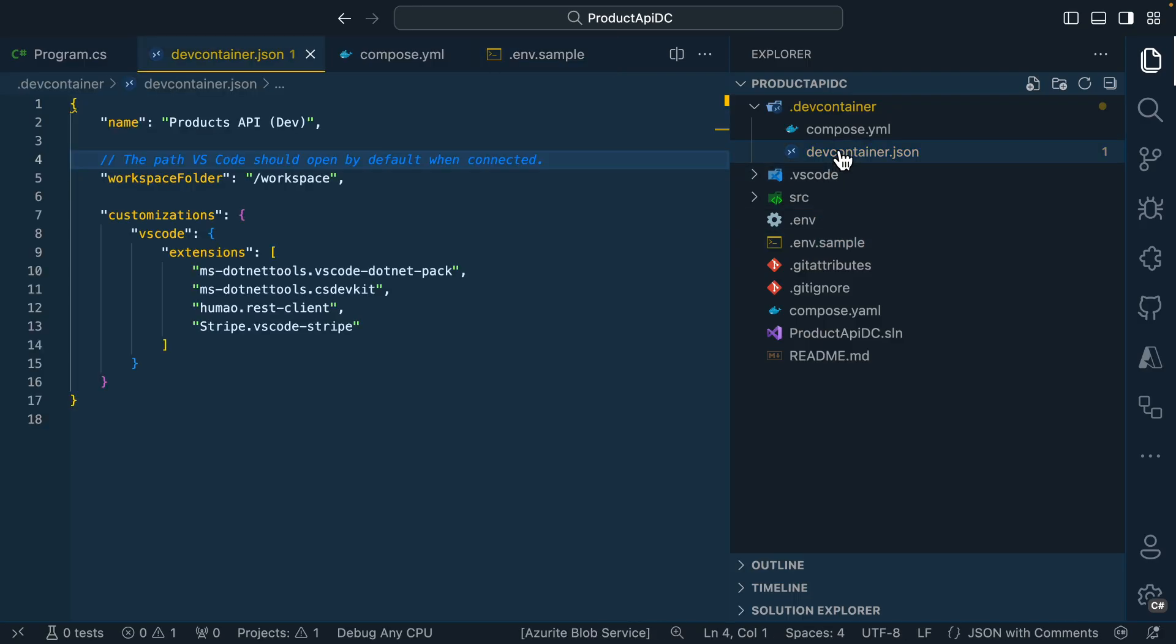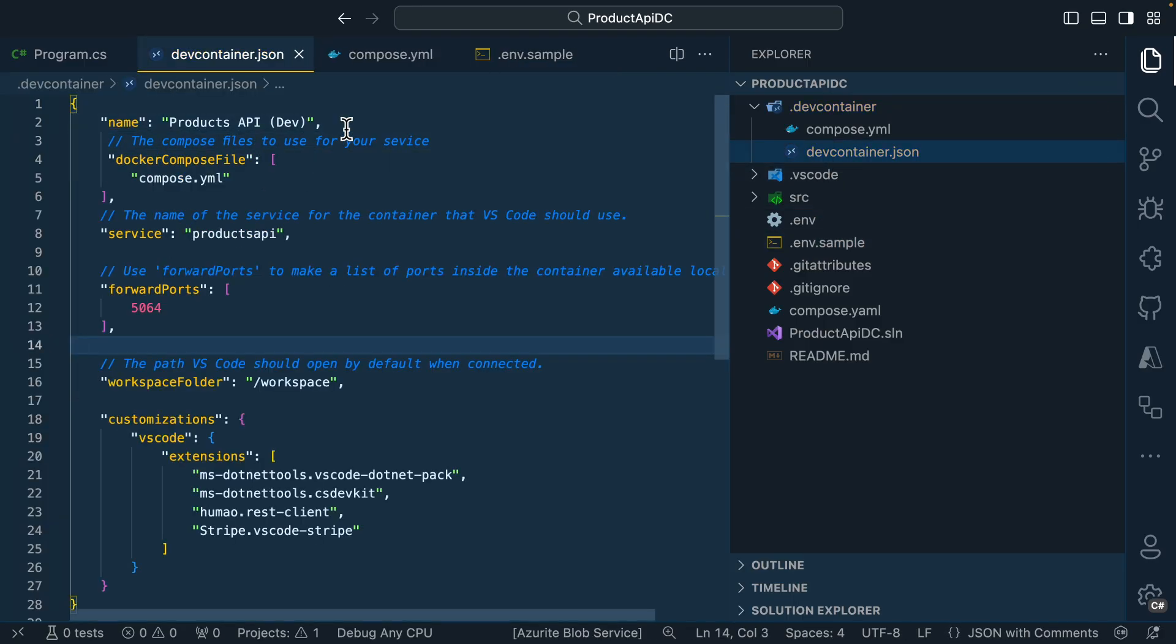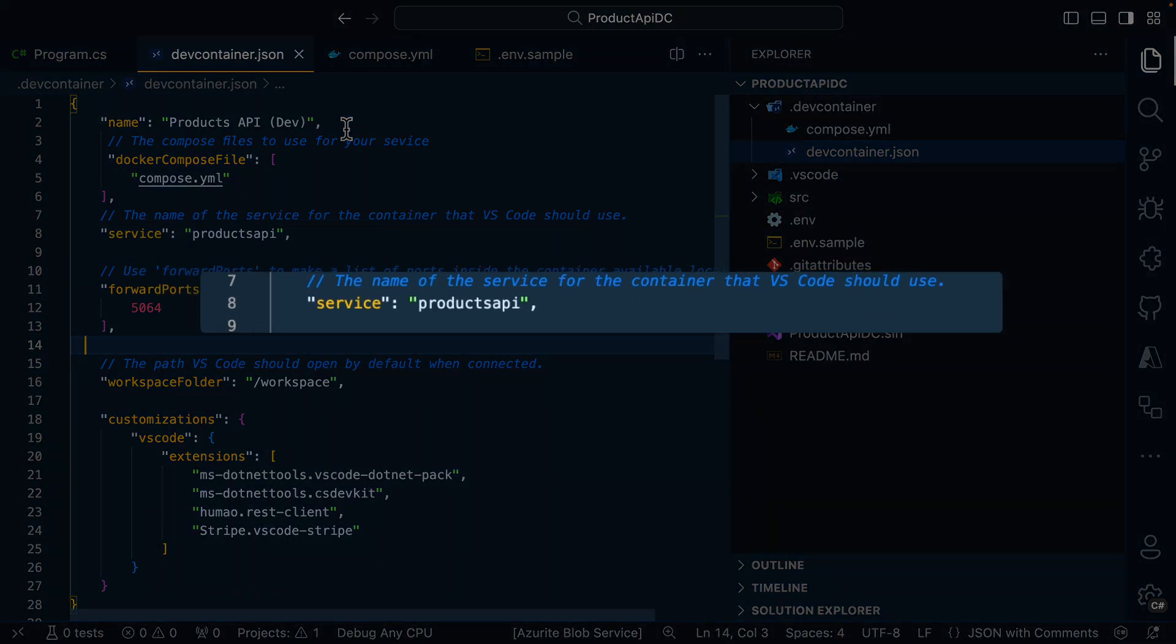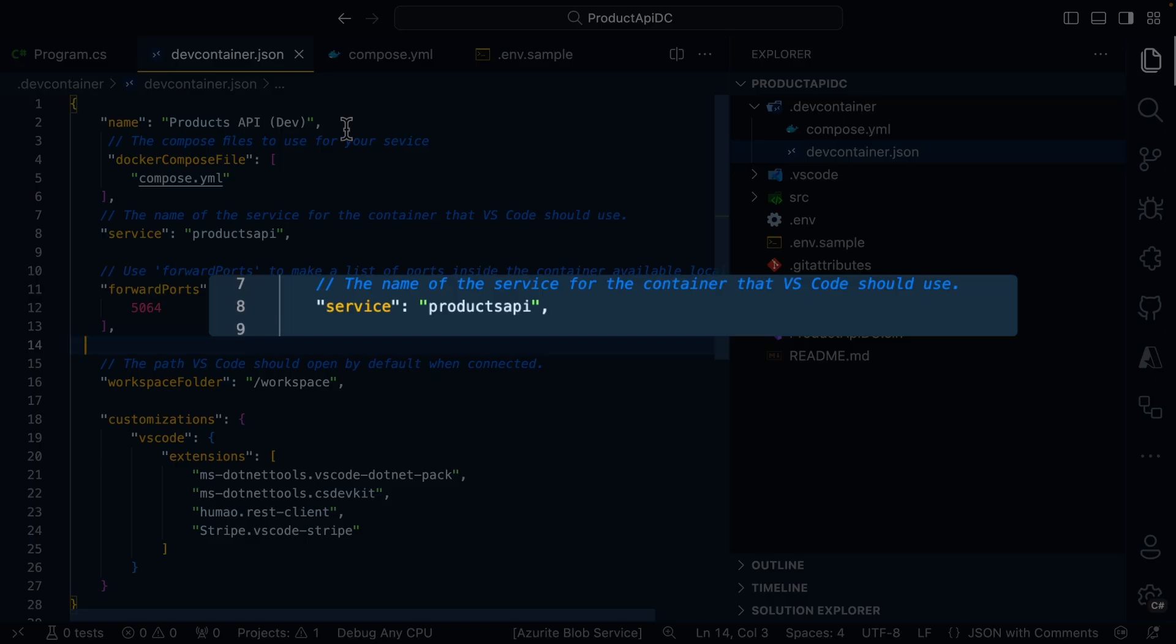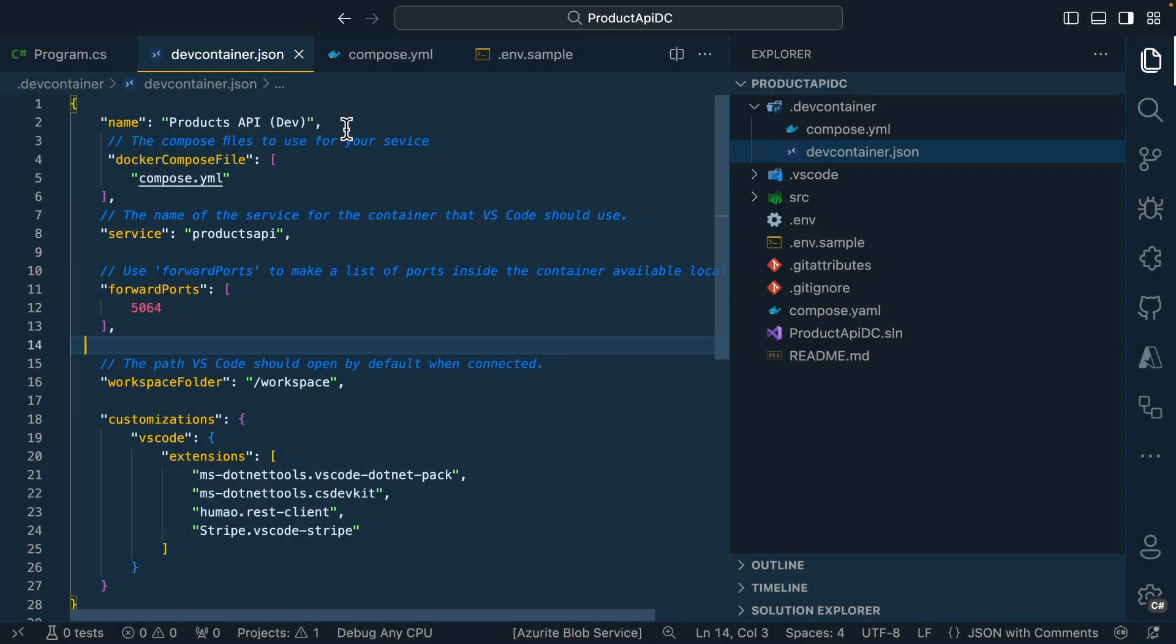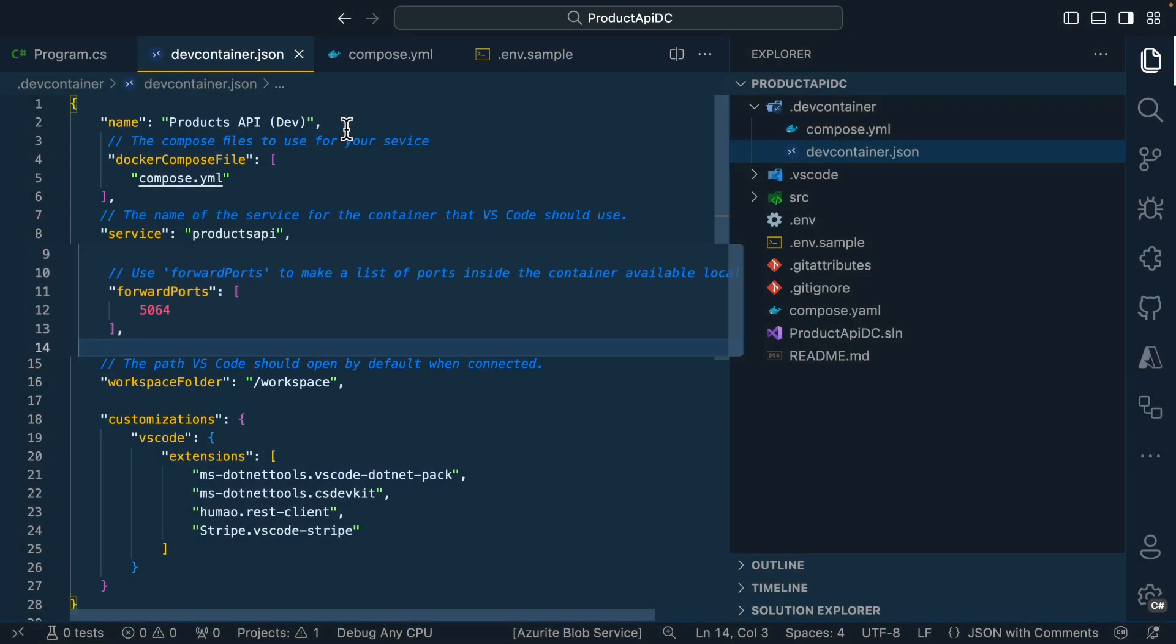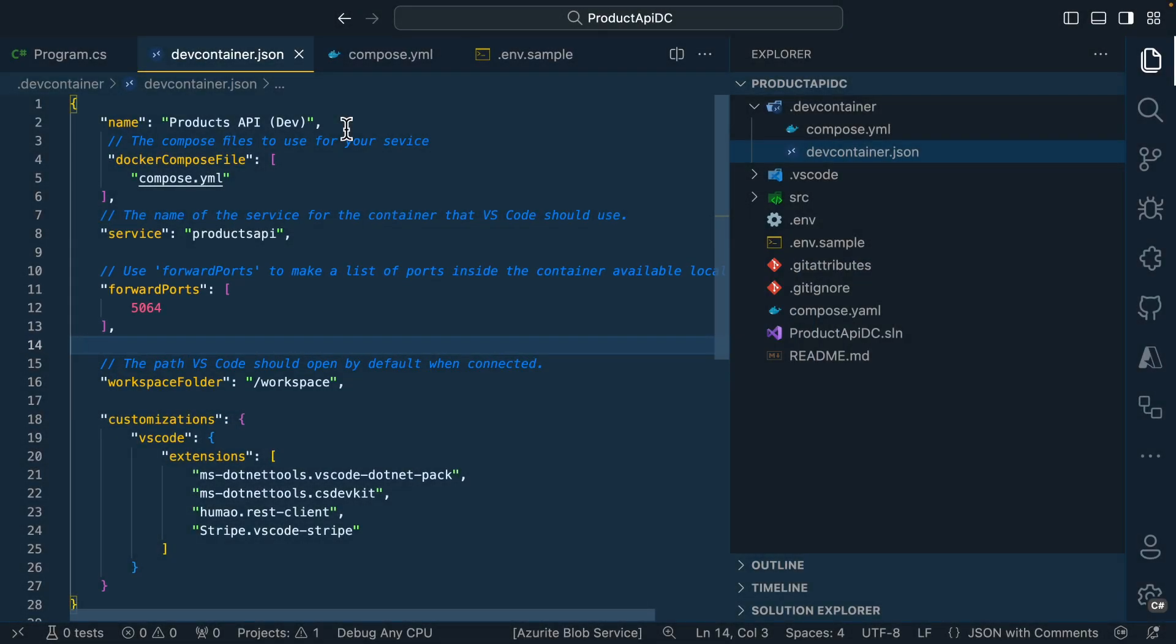Now, back over in the devcontainer.json file, I'll paste in some additional configuration. And this sets up the dev container to use that compose.yaml file that we just created. On line eight, you'll see that we're specifying the name of the service that we'll be developing inside of. In this case, it's the products API service. And also on line 11, some port forwarding rules are set up. So now this will specify the port that our service will be available on on localhost whenever our debugging session starts.